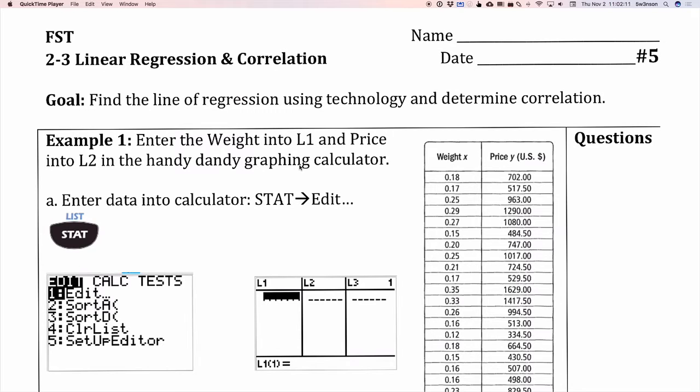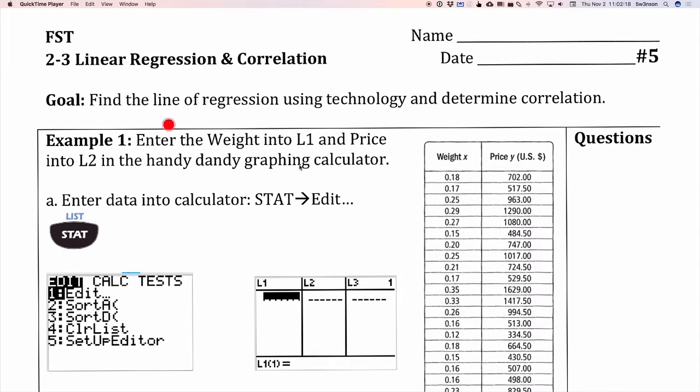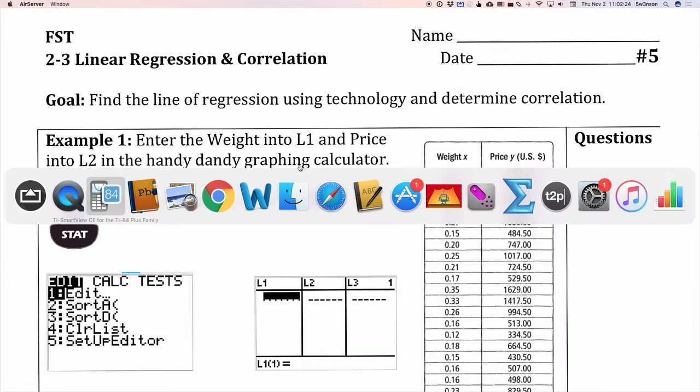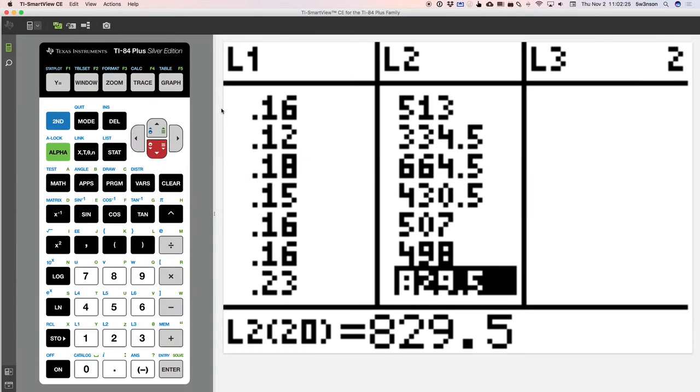From our goal today, we're going to be finding the line of regression and we're going to use our wonderful technology to determine correlation. So first we have to enter the data into our calculator. So let's jump over to our handy dandy calculator, which looks like this.